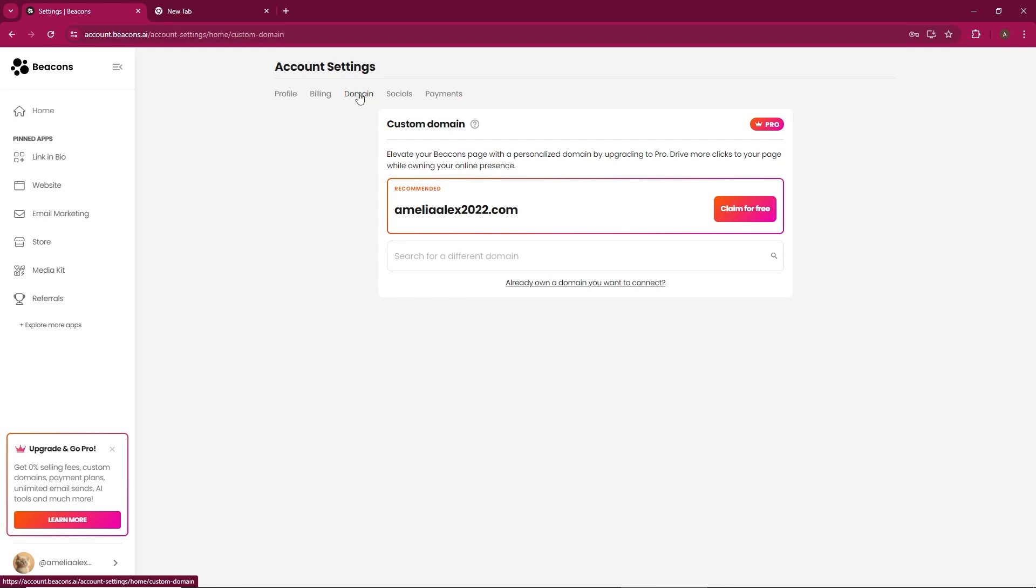Locate your domain and click on the Settings icon next to it. Look for the Auto-renewal option and uncheck it.